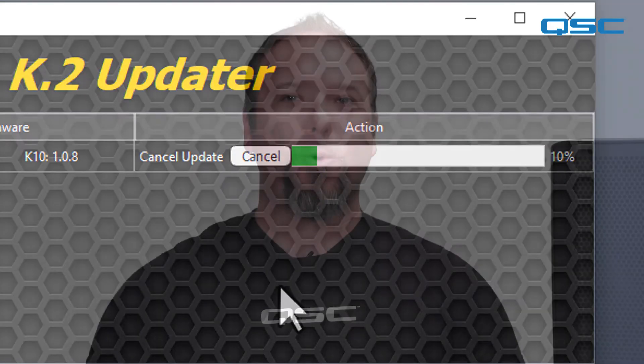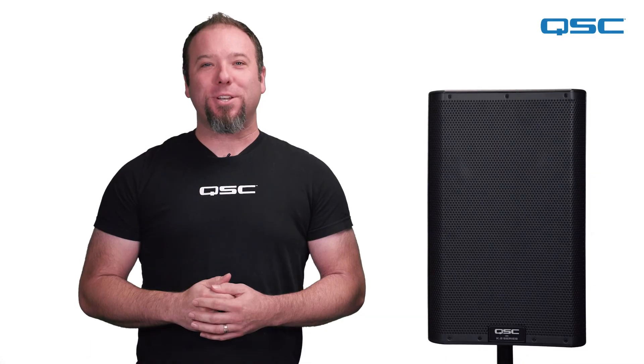Just one quick note before I sign off. QSC recommends keeping the update set up as simple and direct as possible, doing one loudspeaker at a time to reduce the chance of an error or mishap. Thanks for watching and we'll see you next time.